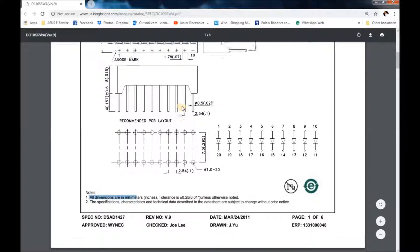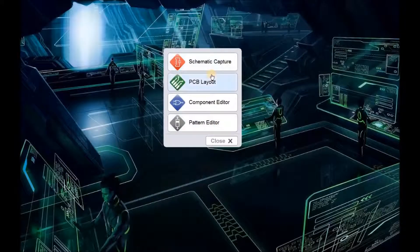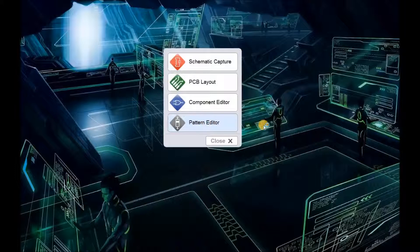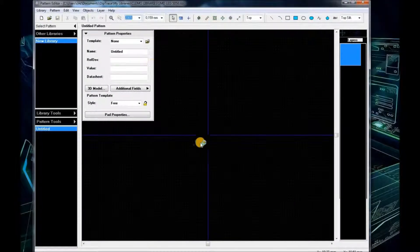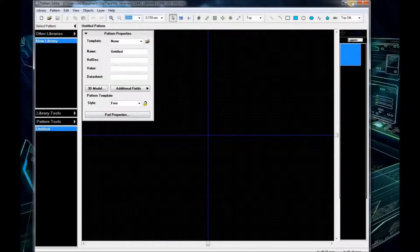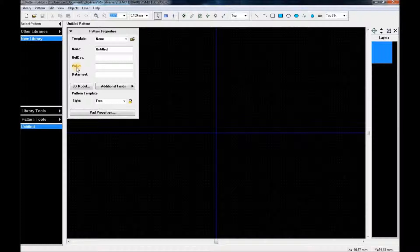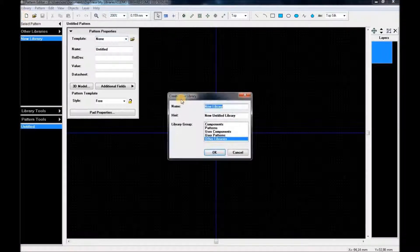Now that we have all the information, we can start designing the LED itself. We're going to go ahead and start with the pattern editor. I haven't made any library here yet, so I'm going to go ahead and start making my own new library.